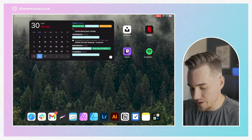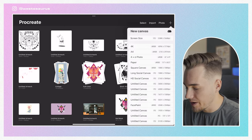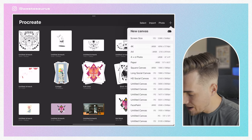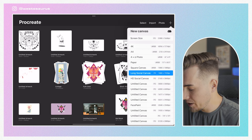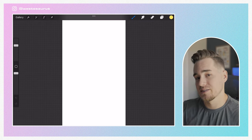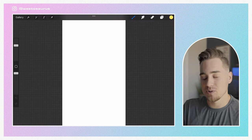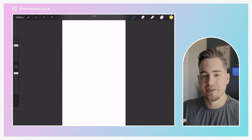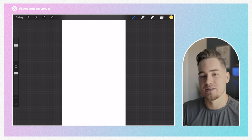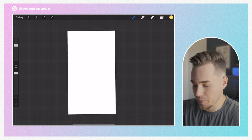To get started we are going to hop inside Procreate and create a new canvas. I'm going to make my canvas 1080 by 1920 because I'm going to post this to my Instagram story, and then later I can also crop it down to be the perfect size for an Instagram post.